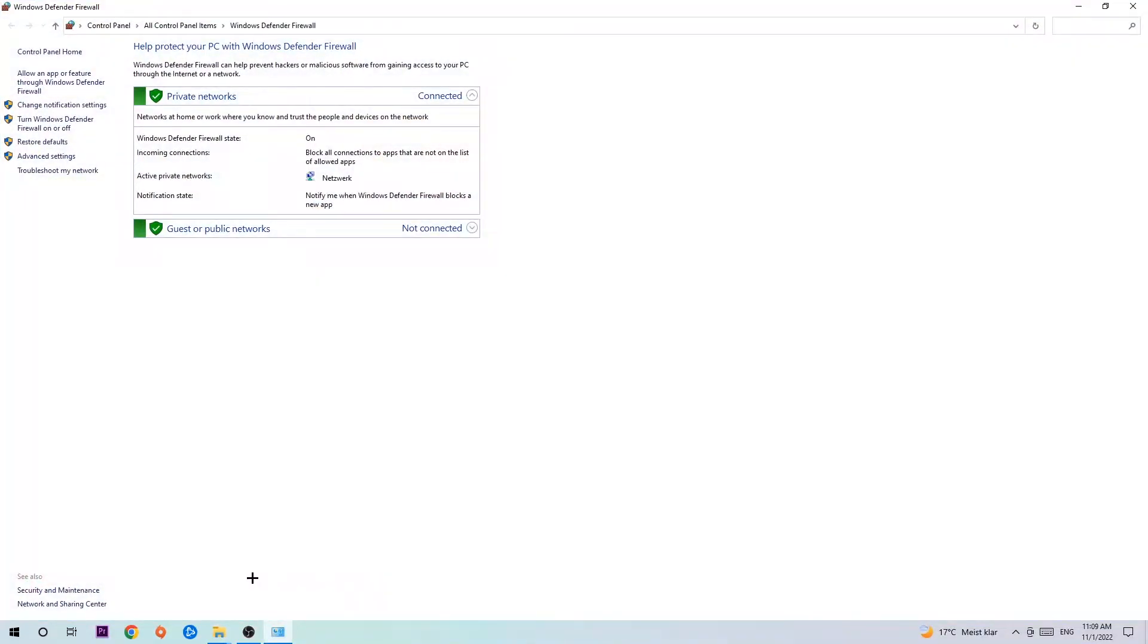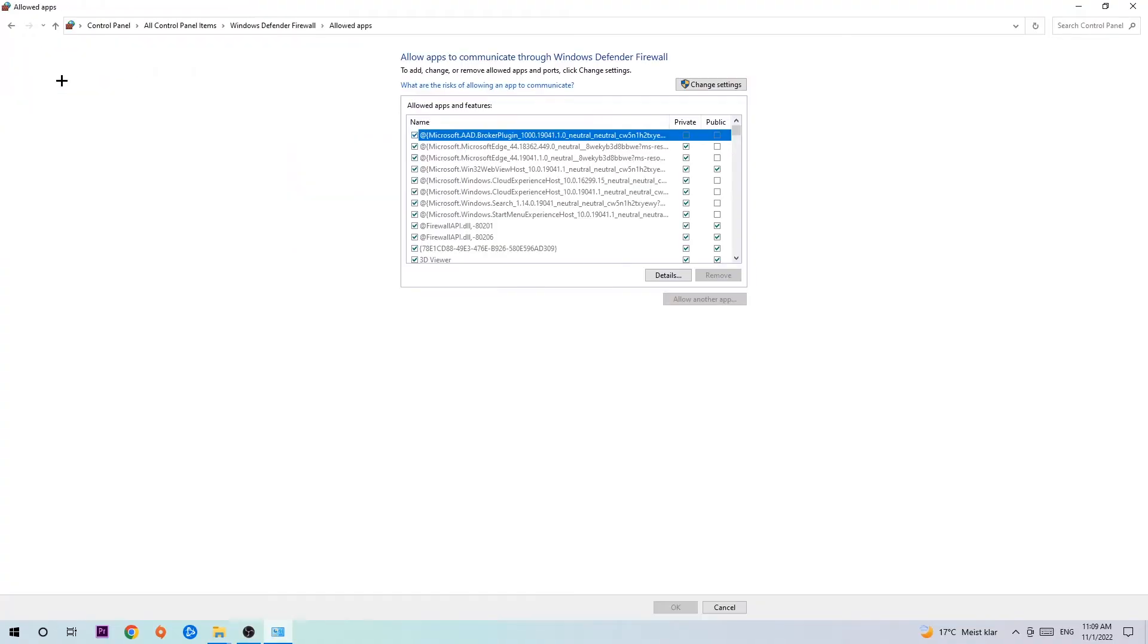Once it opens, navigate to the top left corner and click the second link where it says 'Allow an app or feature through Windows Defender Firewall.' Once this tab opens, navigate to the right-hand side.